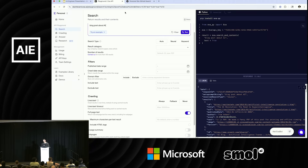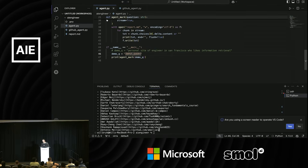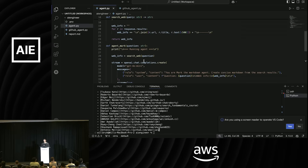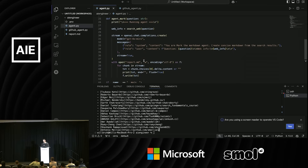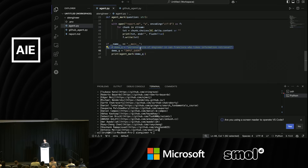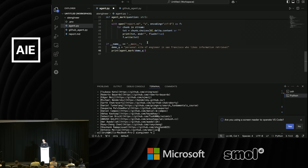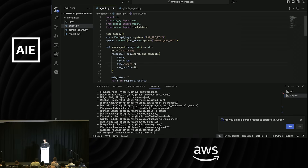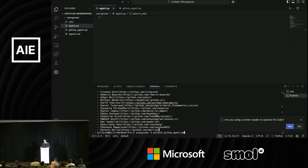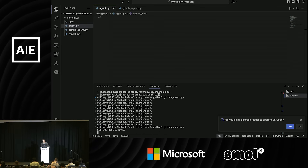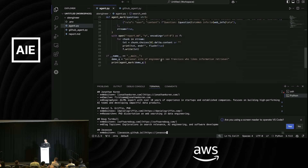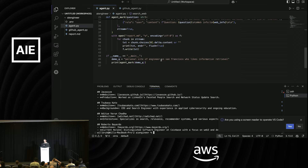Let me jump to the code. I prepared this agent — agent.py — called Agent Mark, which loves to make markdown out of things. In this case the query is 'personal site of engineer in San Francisco who likes information retrieval' — the kind of query that neural search would be a lot better at. So it's making a query to get a list of personal sites of engineers in San Francisco who like information retrieval, and Mark the agent is making a markdown output of that. That's a very neural type of query.